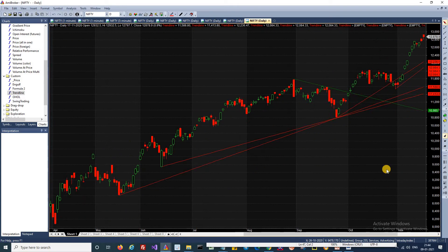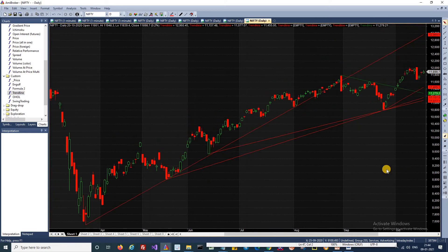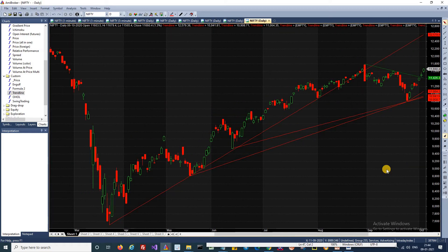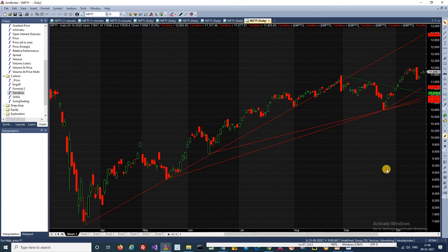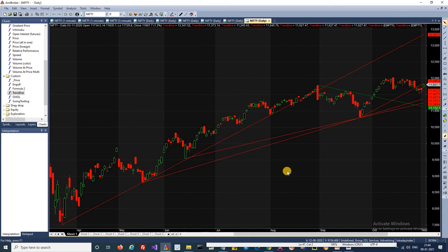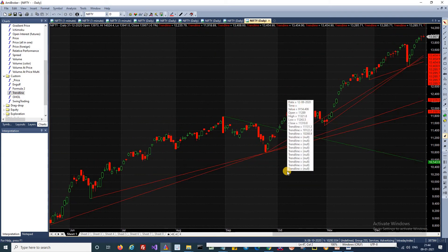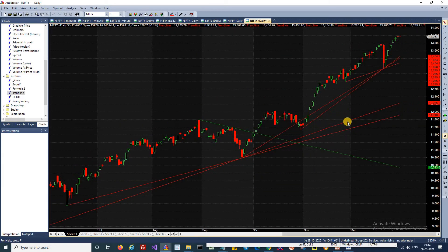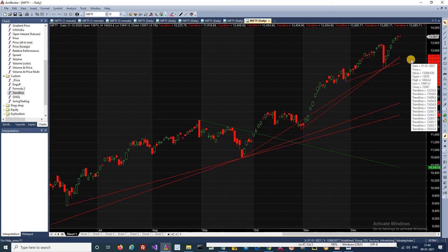This AFL will draw all the possible trendlines. If you look at the chart, all the possible trendlines during this time period were automatically drawn. If you scroll up to the recent data you will be able to see the most recent trendline.